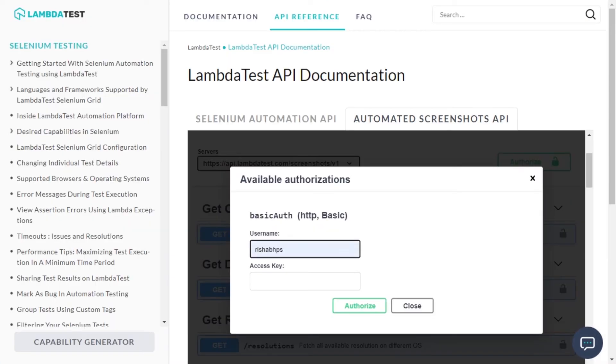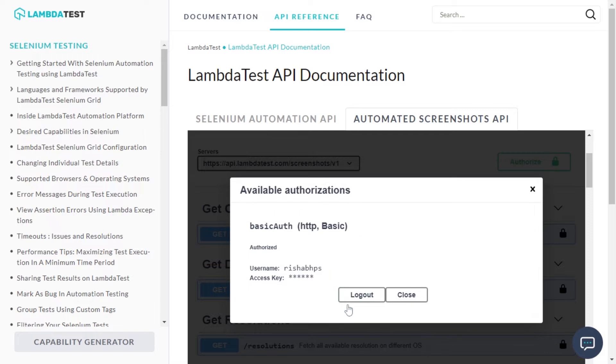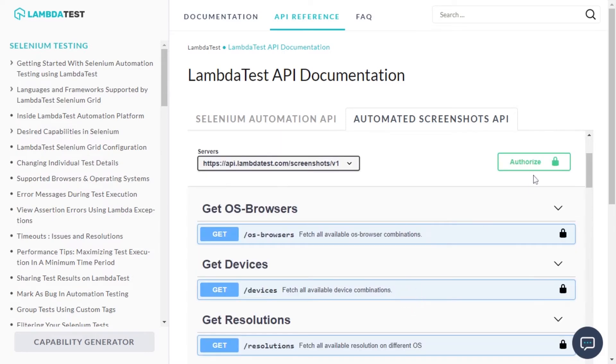Enter your username and access key, press authorize to authenticate and you are all set to use the Automated Screenshot API.